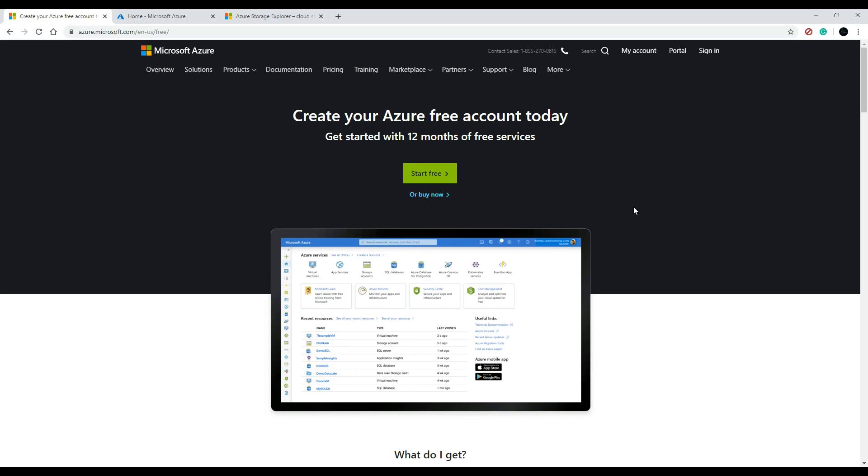but they won't start actually charging you for the first 30 days or up to $200, so you will have time to practice and get familiar with the different resources before they actually start charging you. They will let you know before they start charging you.